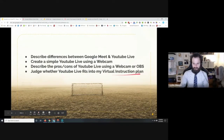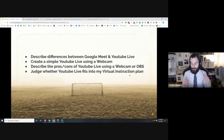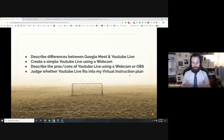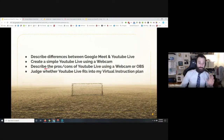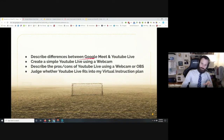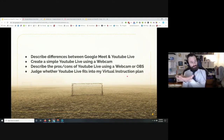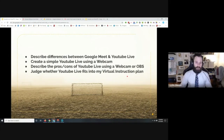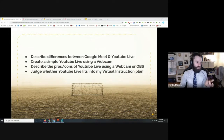The second goal is I want you to be able to judge whether or not this even fits into your virtual instruction plan. I know there are going to be people who leave saying 'that's not for me.' The third goal is to describe the pros and cons of YouTube Live using a webcam or OBS. YouTube Live can be done two different ways — one is ultra simple, one is more advanced. The advanced one gives you way more flexibility.